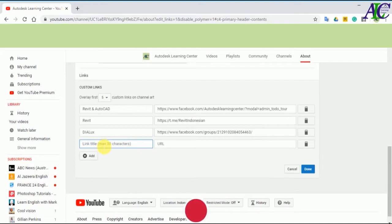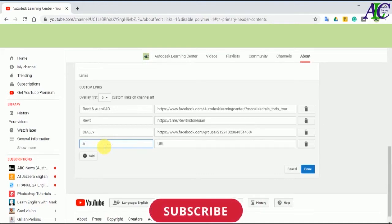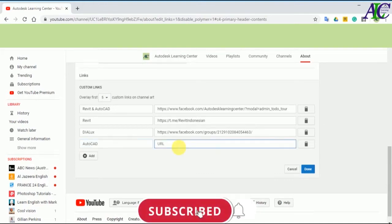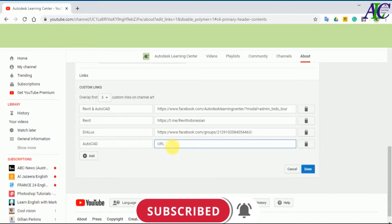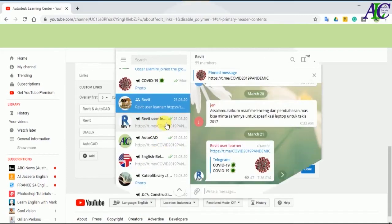Let's type AutoCAD. And then you have to copy the link of your channel or group.